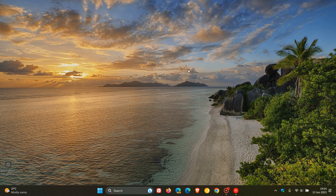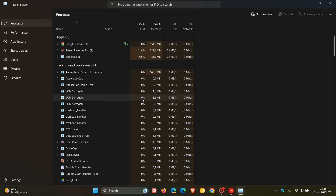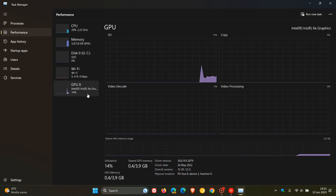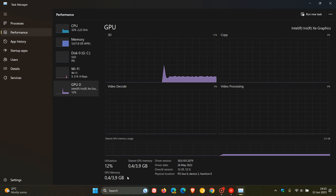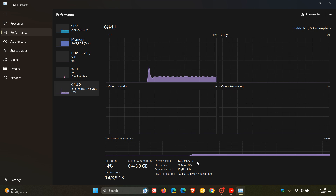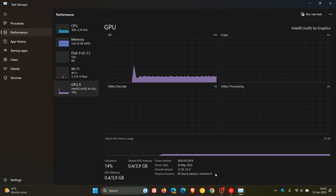The third way to check is through Task Manager. Right-click on your taskbar and click Task Manager. Head to the Performance page and click on GPU. In the GPU page, we can see Intel Iris Xe Graphics. At the bottom, you can see your total GPU memory — in my case, 3.9 gigabytes — and how much GPU memory is currently in use, which is 0.4 gigabytes (400 MB) out of the 3.9 GB available. To the right, you can also see the driver version, driver date, DirectX version, and the physical location where the card is installed — in my case, PCI bus 0, device 2, function 0.